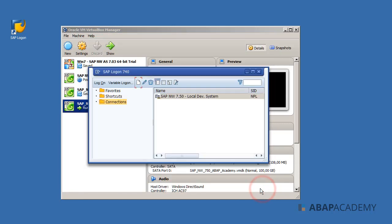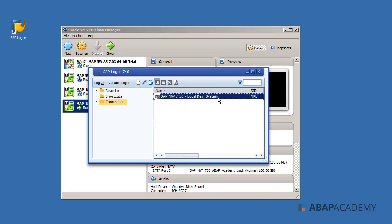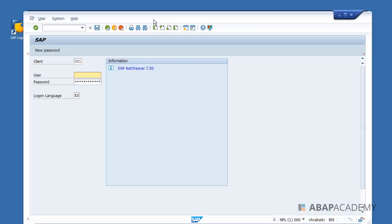Right now, our SAP NetWeaver local development system should be running. Let's start by double-clicking on this connection. Congratulations! This is proof that our SAP server is running and we are able to connect to that system.